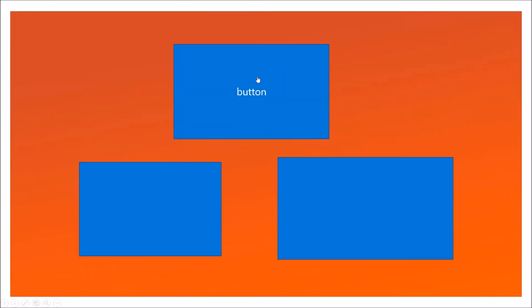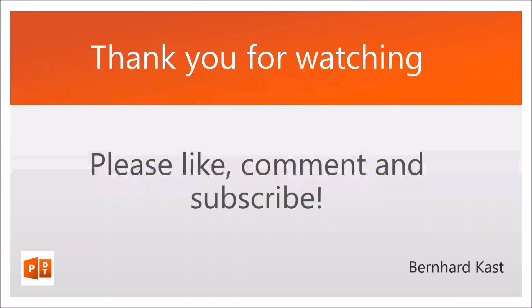Now I also have a tutorial on this short effect with the appearing and disappearing elements. Click on the annotation here or on the link in the description. Thank you for watching. If this video was useful to you, please like, comment, and subscribe. And see you next time. Bye.